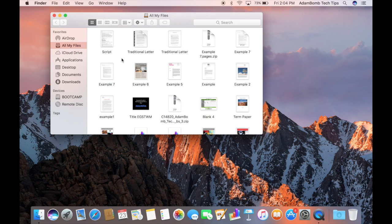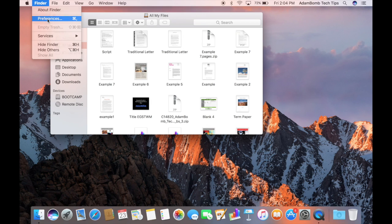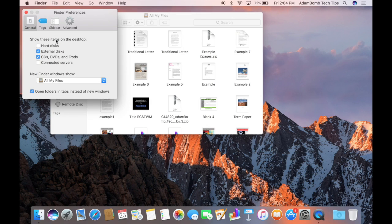You can change the default window that Finder shows when you open it by going to Finder's Preferences. You can find preferences of any program by clicking on the name of the program when it's active. So if we click Finder and go to Preferences, we can choose the folder here.